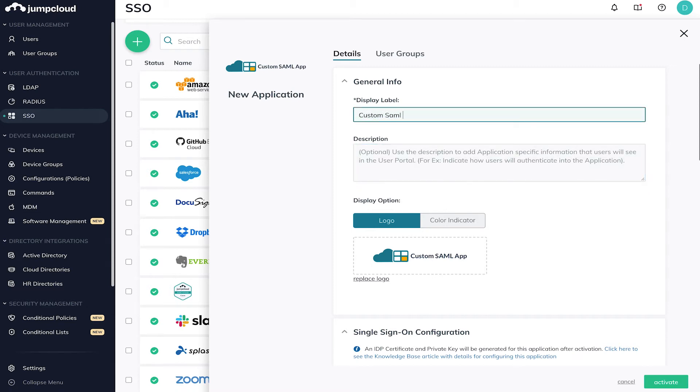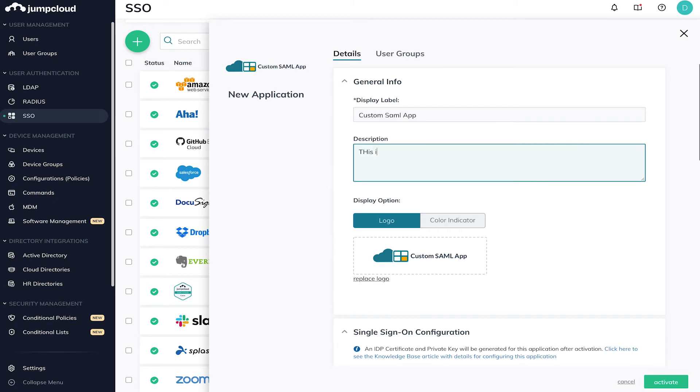SAML is an all-or-nothing protocol for a majority of applications, meaning that all users who need access to the application must first have a valid JumpCloud user account before they can access the application. Once JumpCloud is set as the IDP for that application, all logins are then rerouted to JumpCloud.